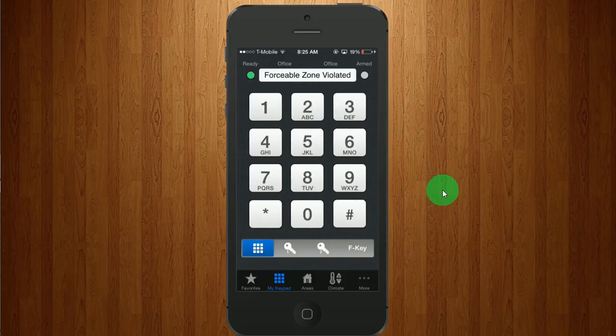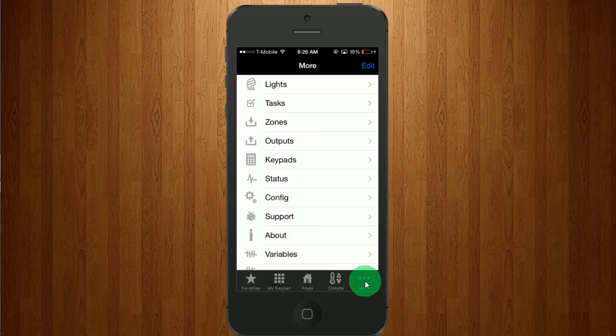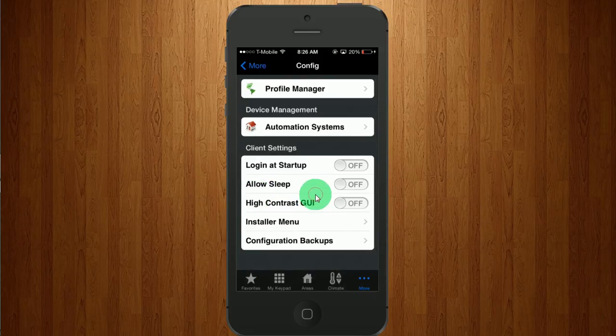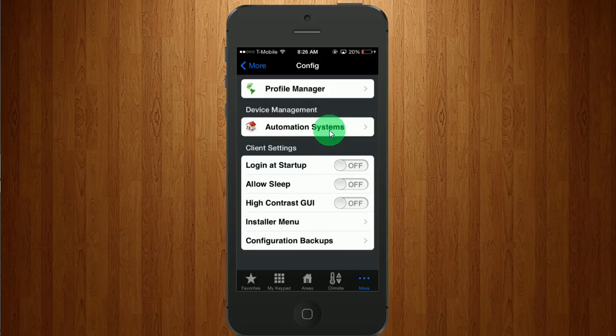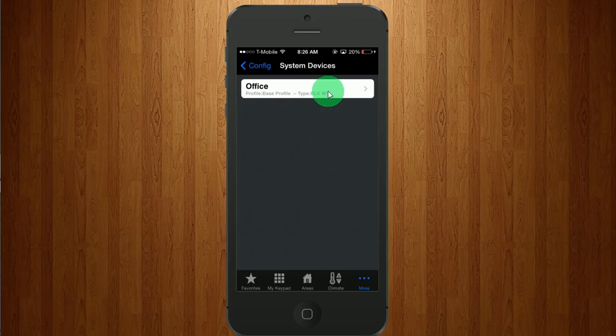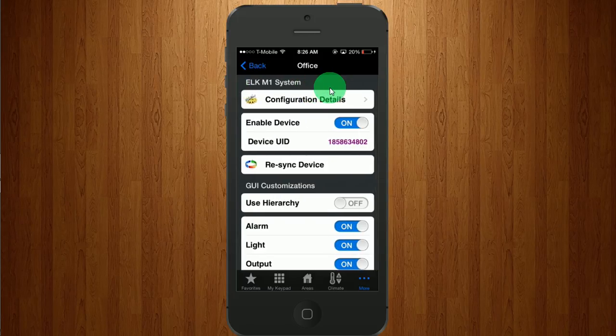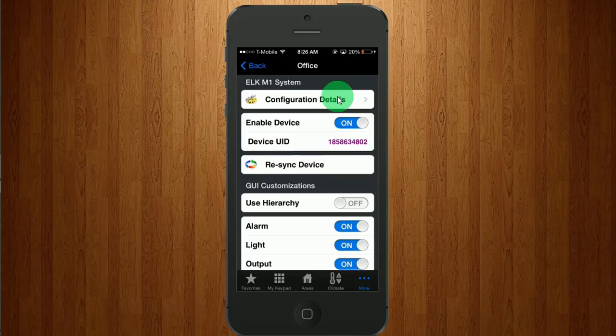Let's say that your IP address has changed but you still have the app on your phone. I'll show you where to change that right now. We're going to go to the more button. And we're going to go to the config button, automation systems, your system, configuration details.